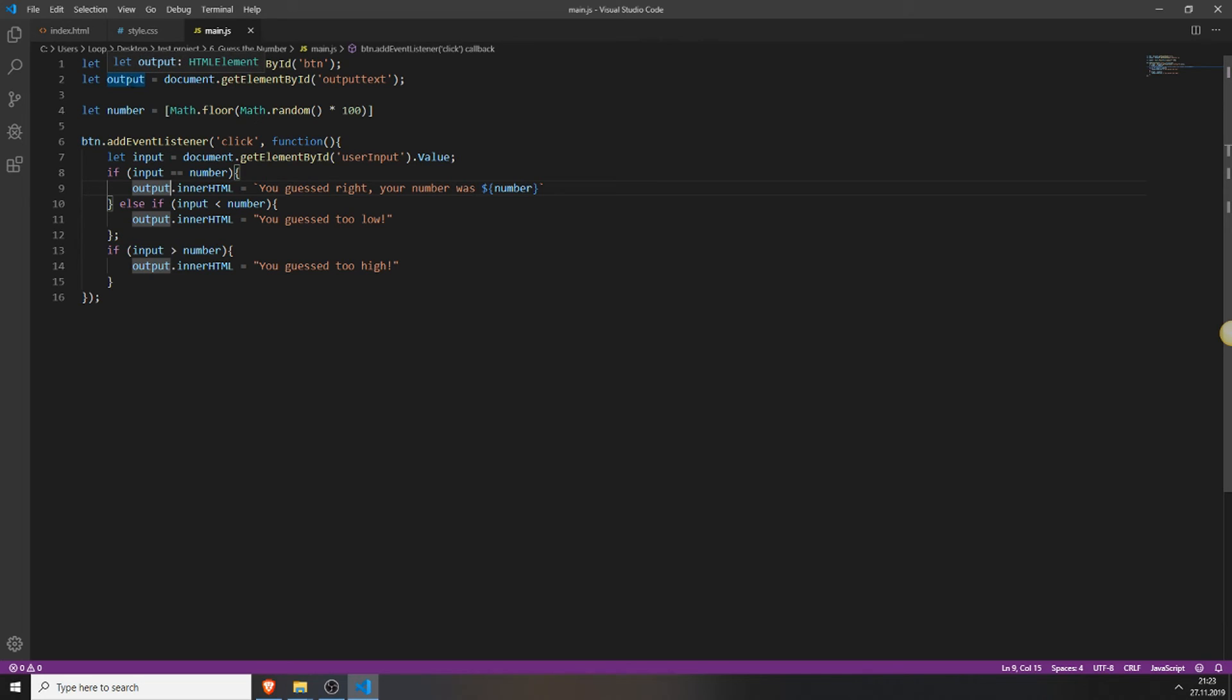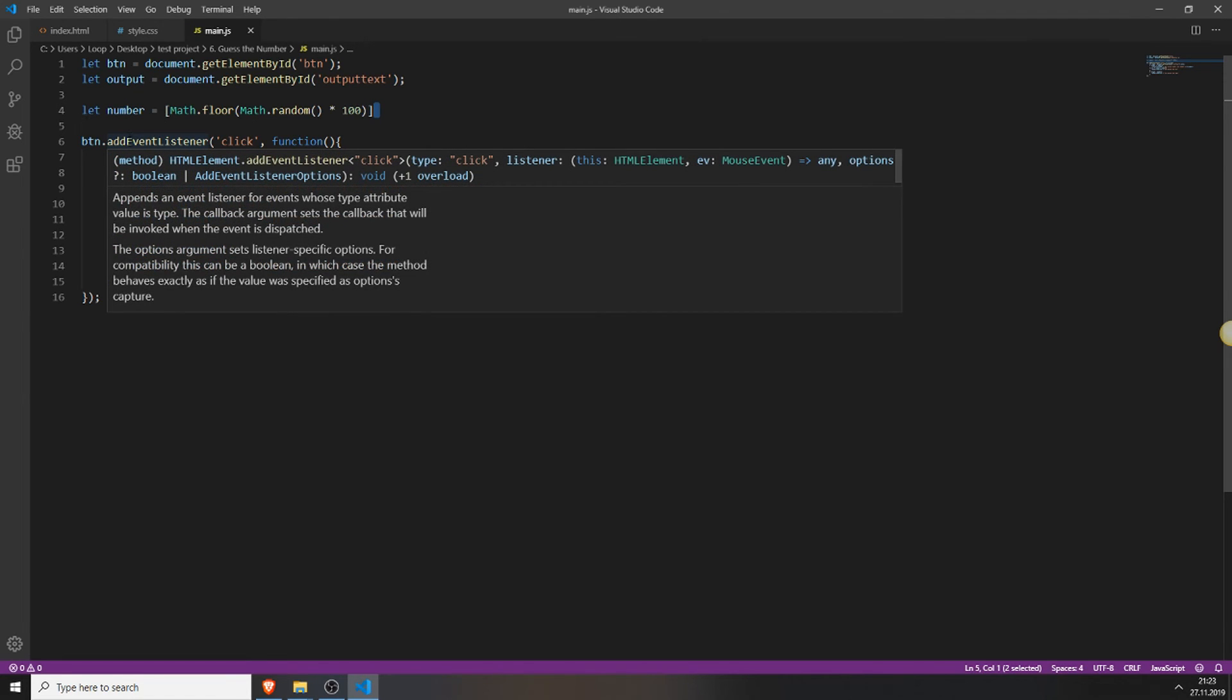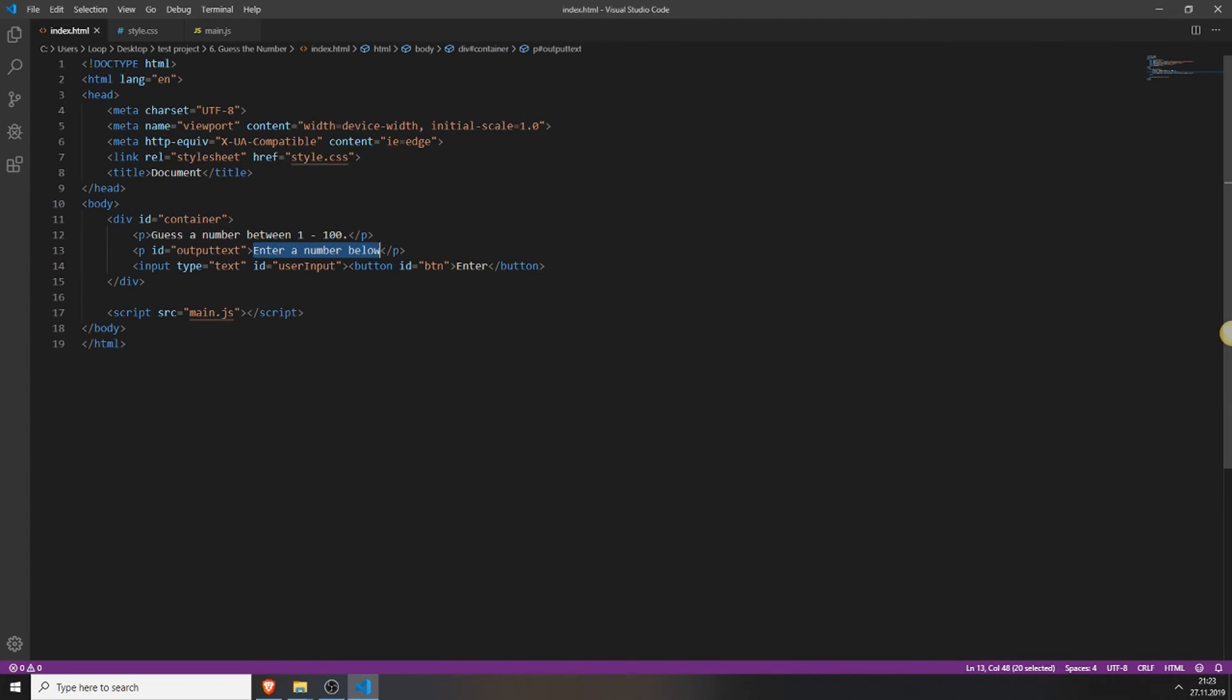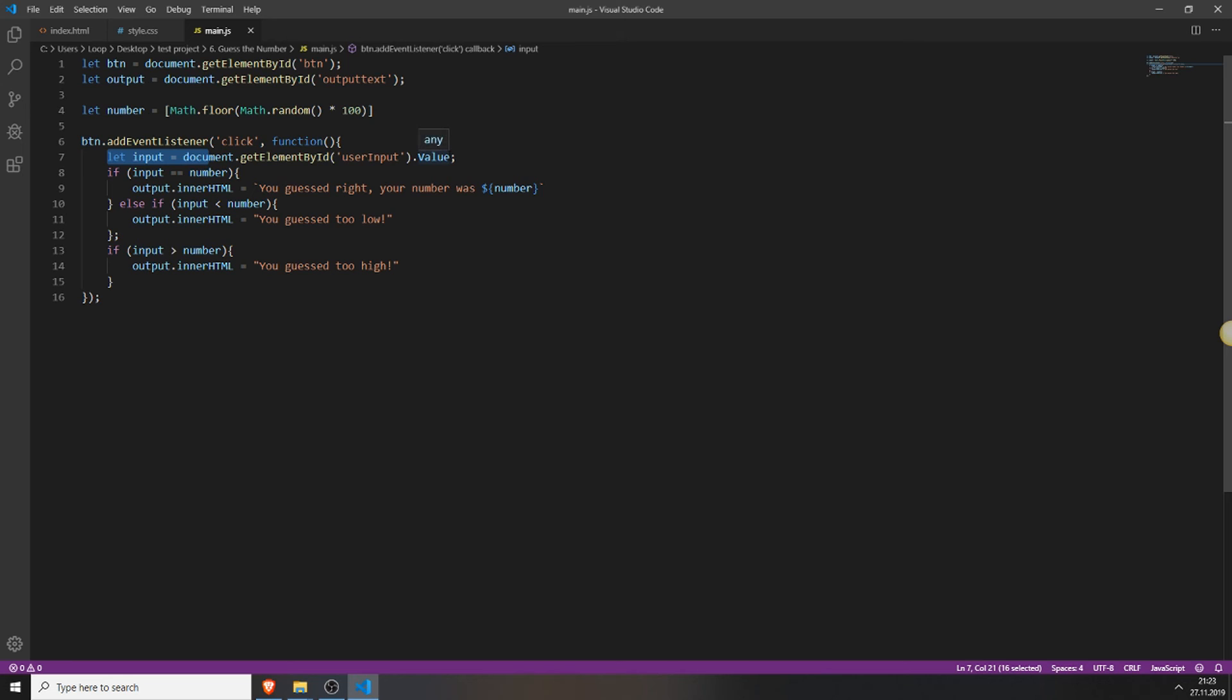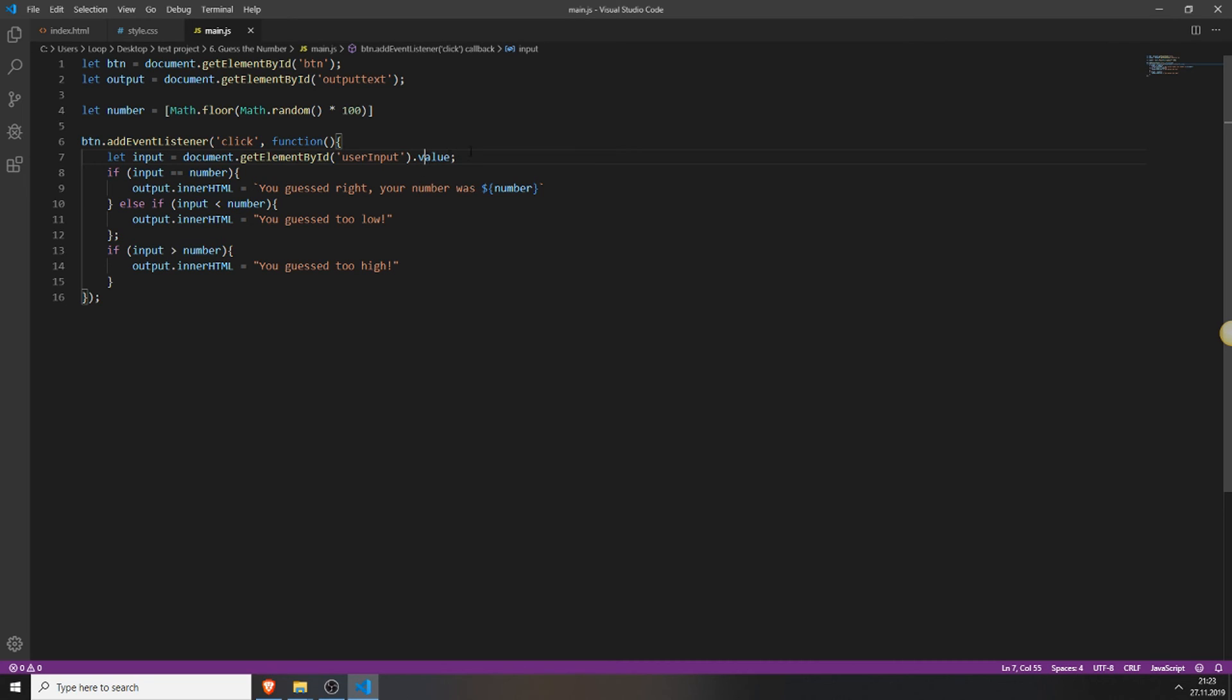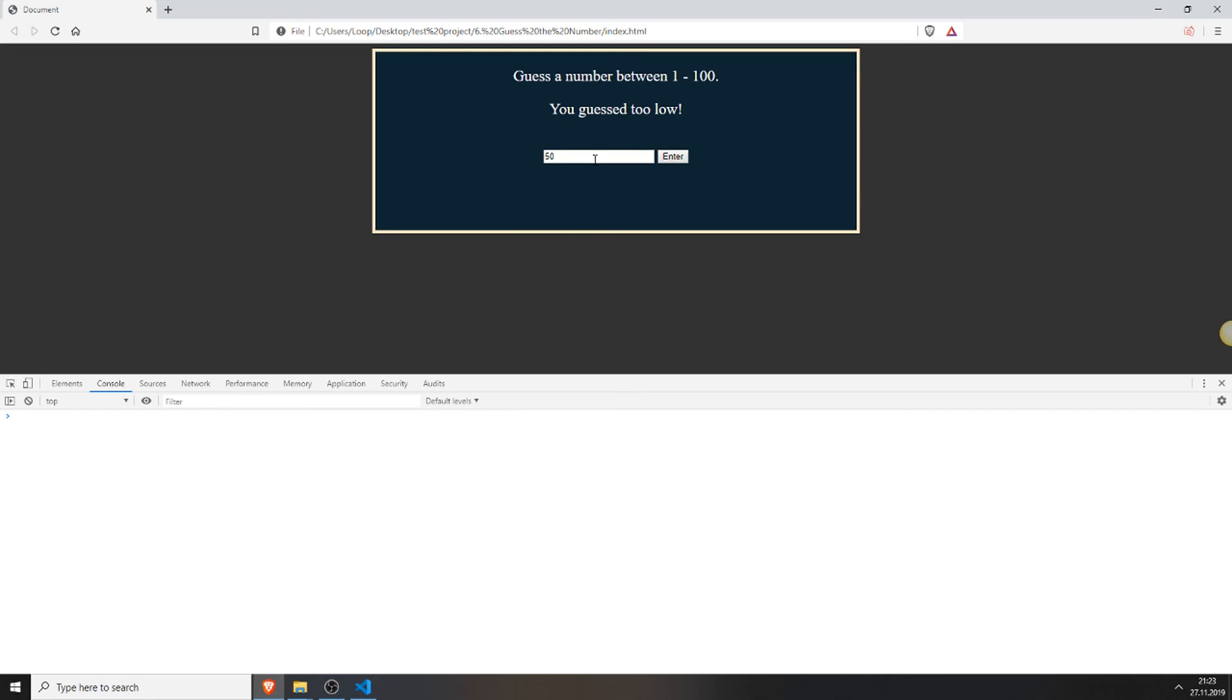So we have the button, the output, output text which is right. We created the random number. Function is also right. Let input, document getElementById user input. Oh, is it because it was typed capitalized? It really was this little mistake. Only because he corrected to no value.